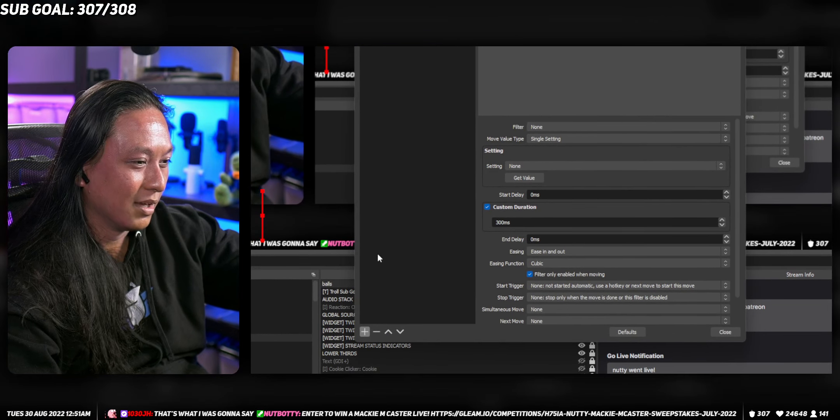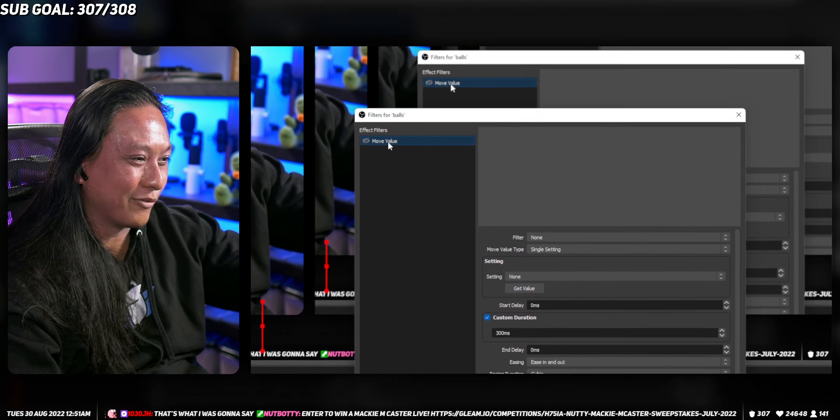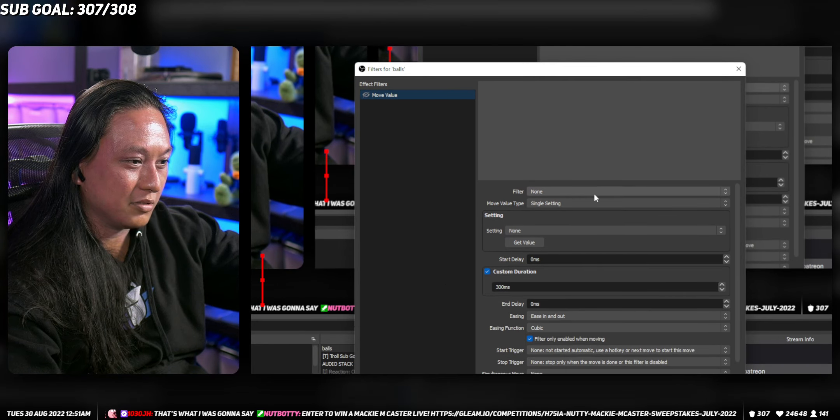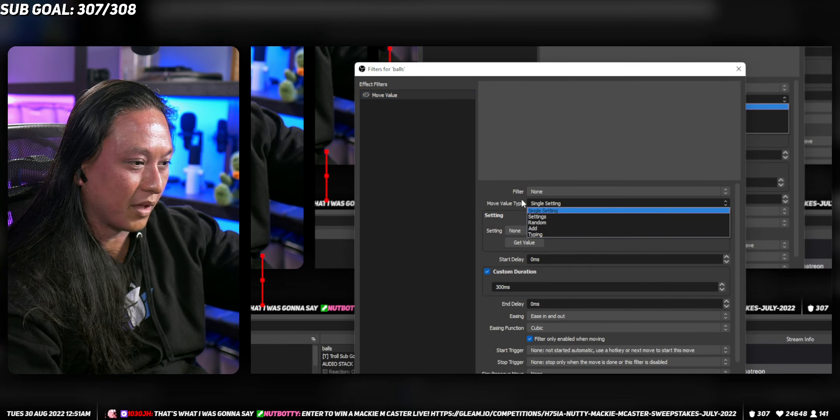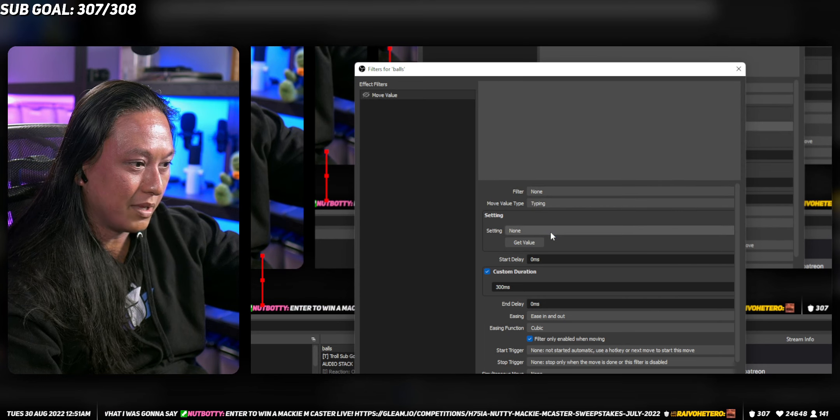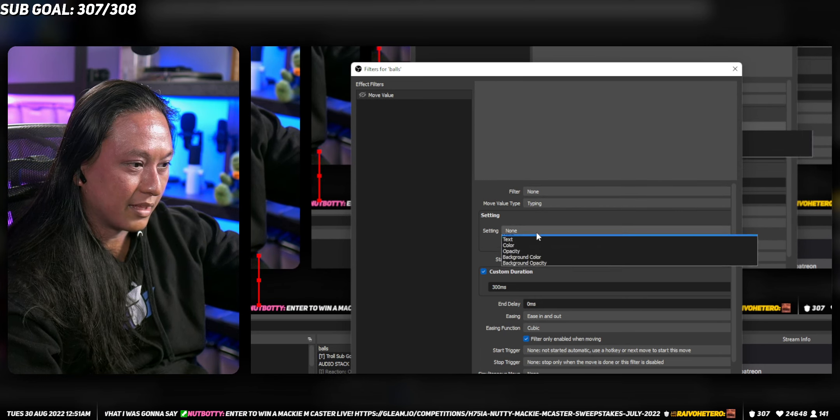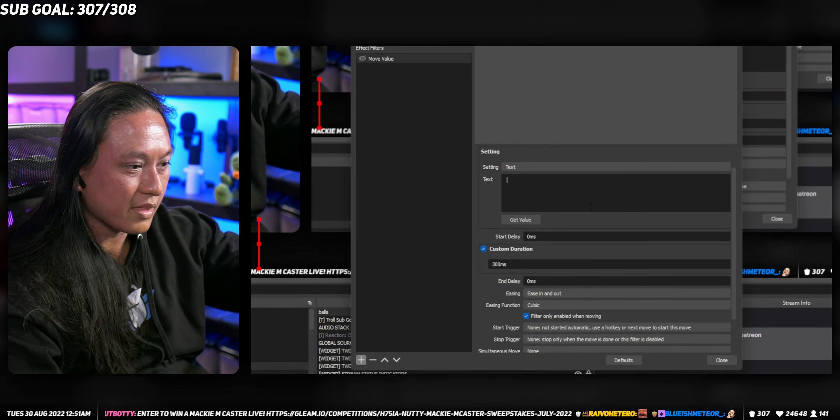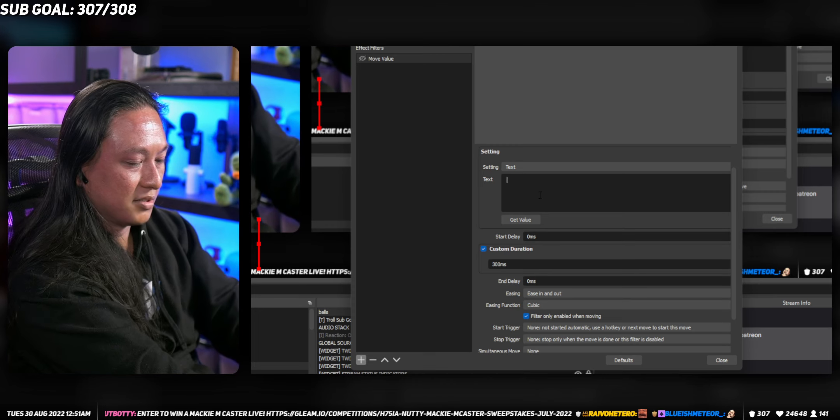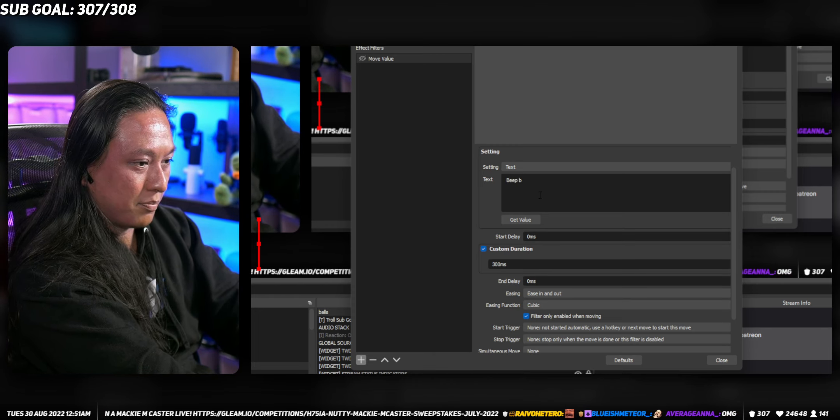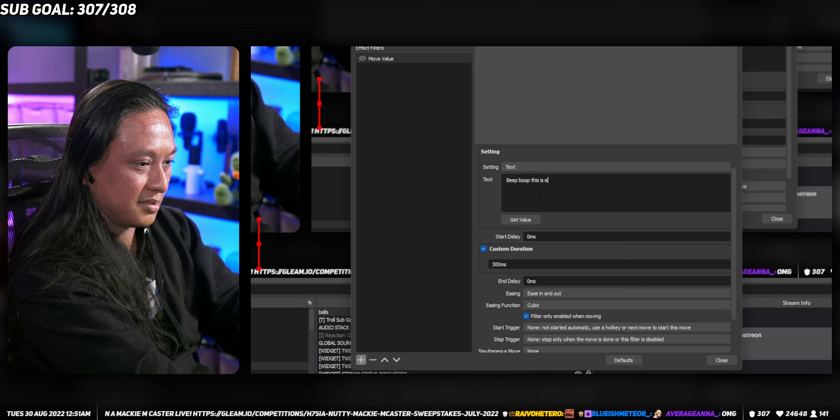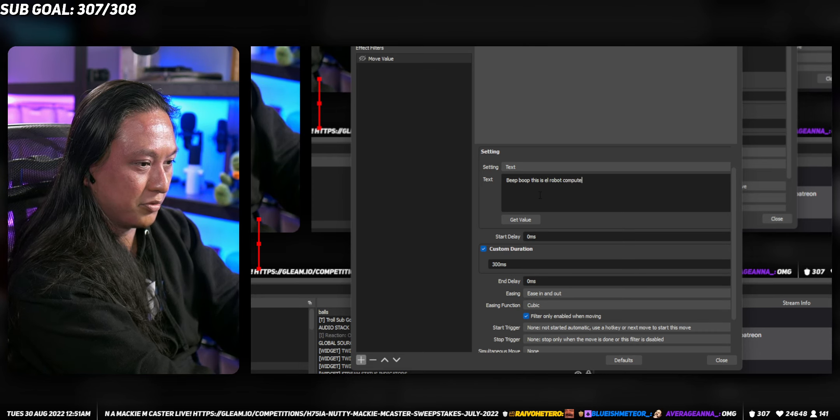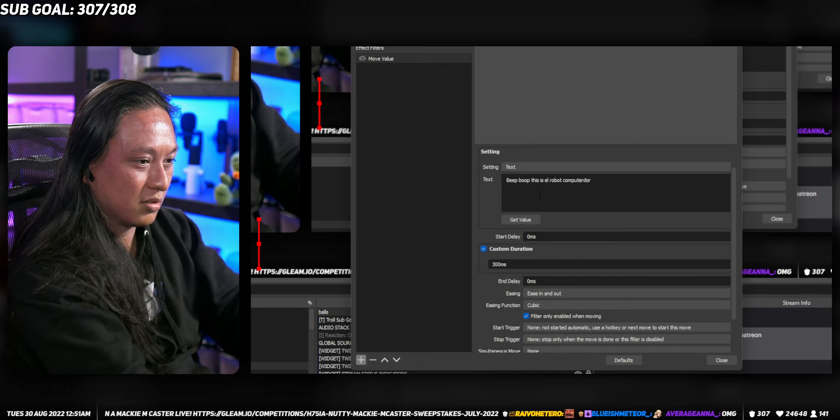So you add the move value filter and then you wanna set this under move value type, set it to typing, then set the setting to text. Then you type in the text that you want to appear. So you'll be like, beep boop. This is El Robot's computer door.